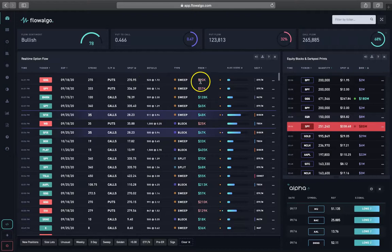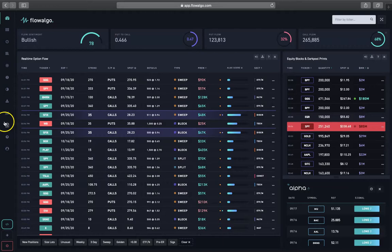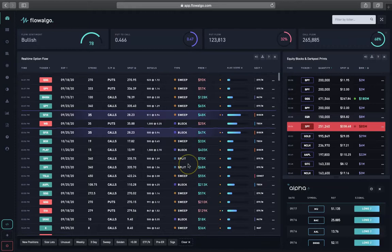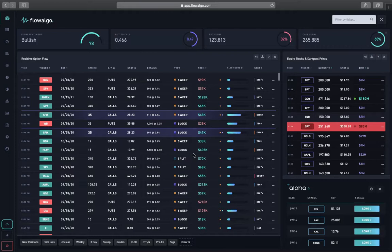You can see the details of each order, and there's a learn or help tab that explains what everything means. They show the type of order — whether it was a sweep, a block, or a split — and give you a score based on FlowAlgo's algorithm indicating how meaningful the trade is. The trades you want to look out for are sweeps, because those are more aggressive and carry more significance than the other order types.